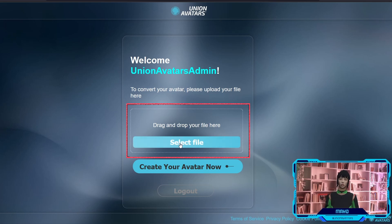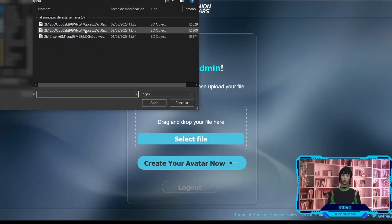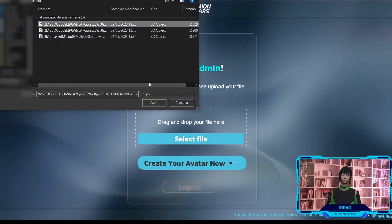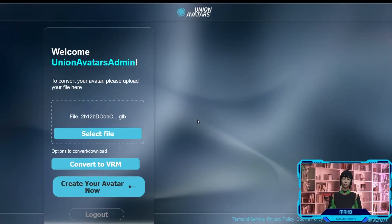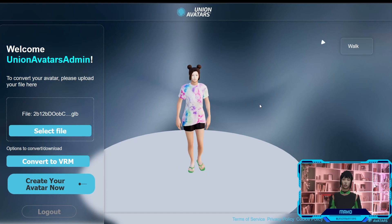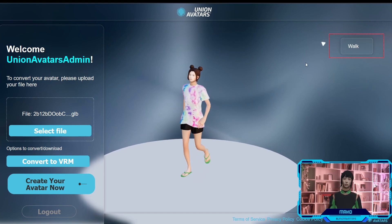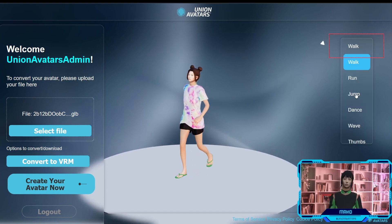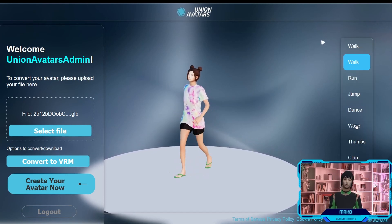Here you can upload your avatar for the conversion. Once you upload your avatar, you will have the option to see your avatar with different animations on the top right button of the page.